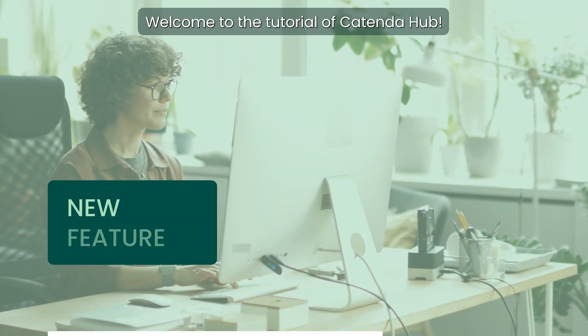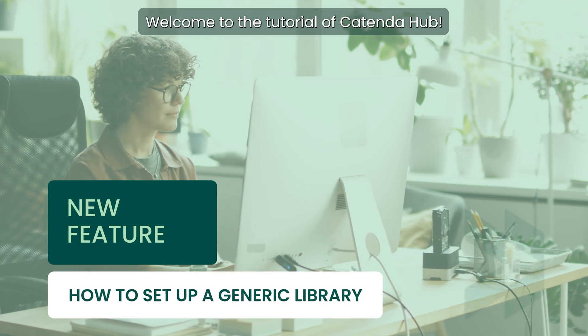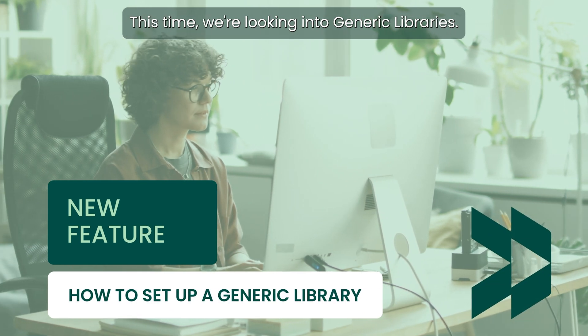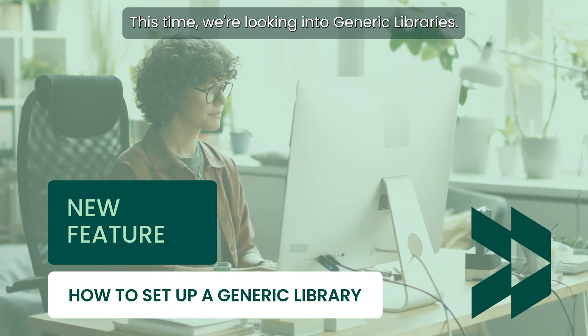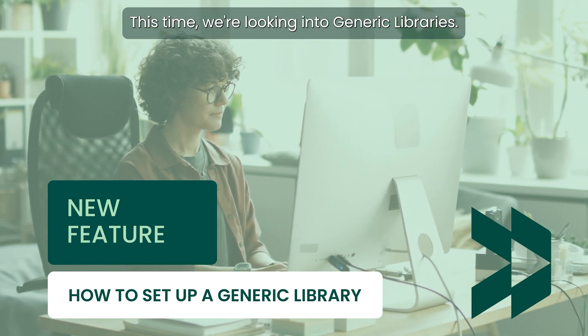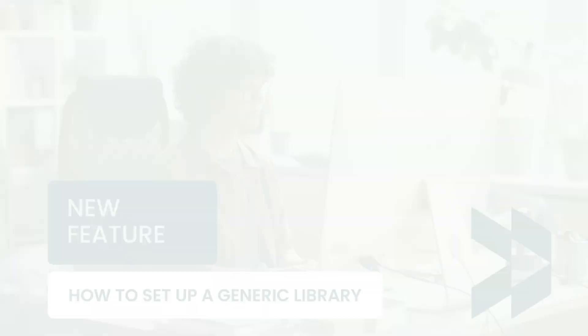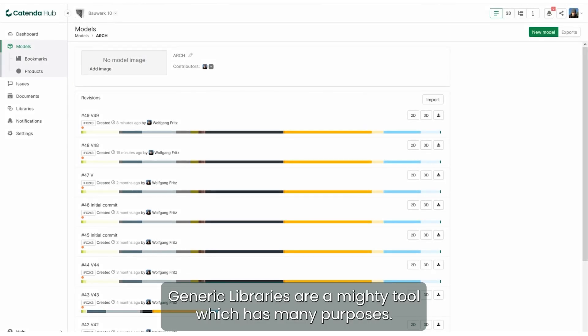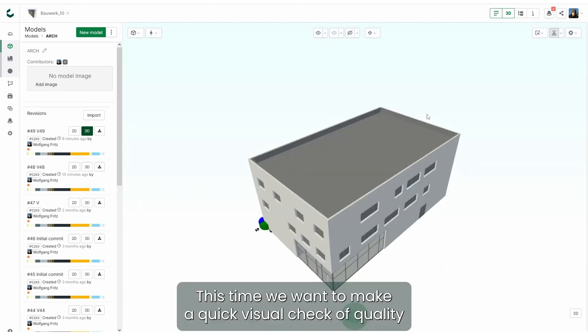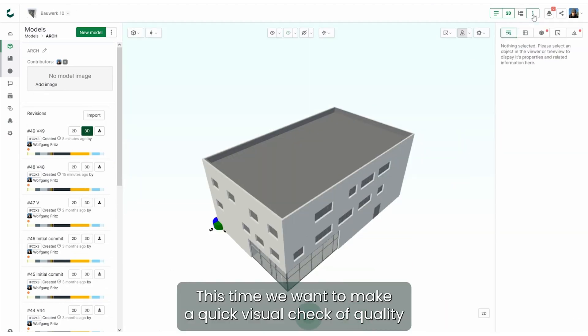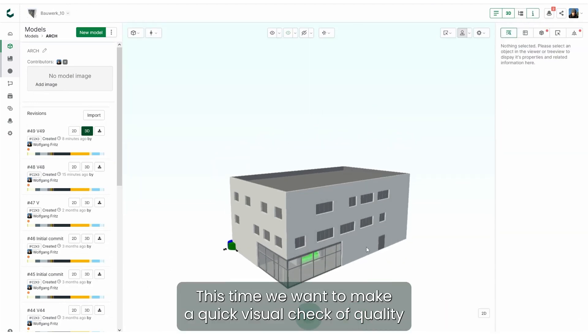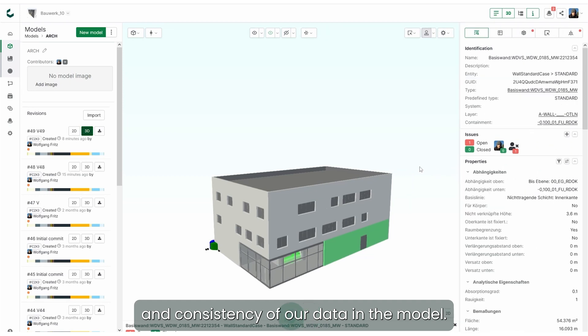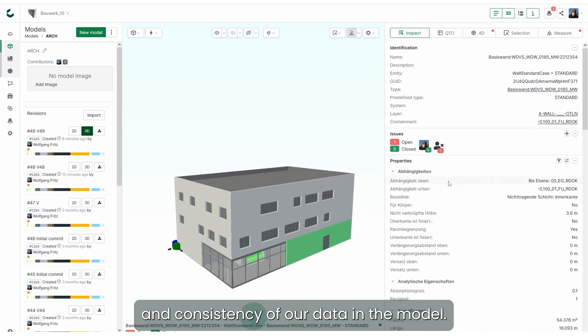Hello and welcome to the tutorial of CotenderHub. This time we're looking into generic libraries. Generic libraries are a mighty tool which has many purposes. This time we want to make a quick visual check of quality on consistency of our data in the model.